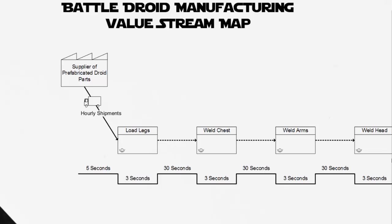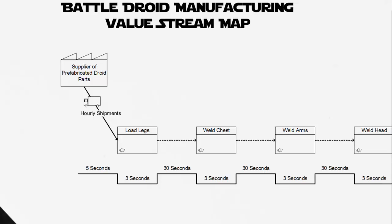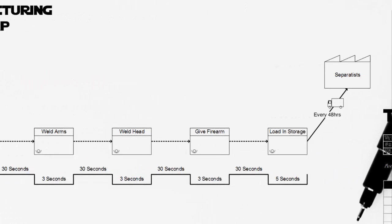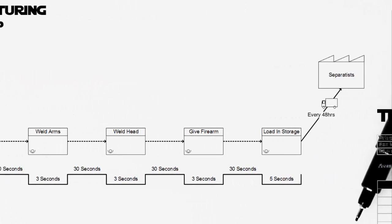We're going to be making the assumption that 30 seconds is that standard elapsed time between the assembly stations. Once the legs have been loaded onto the assembly line, it's going to be 30 seconds before they actually reach the station to weld on the chest. Welding on the chest is going to take us 3 seconds, welding on the arms is going to take us 3 seconds, followed by the head and the firearms which are another 3 seconds, and then finally loading into the storage which is going to take us 5 seconds.